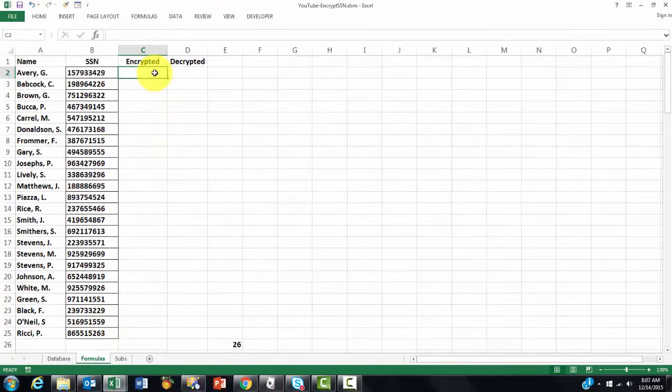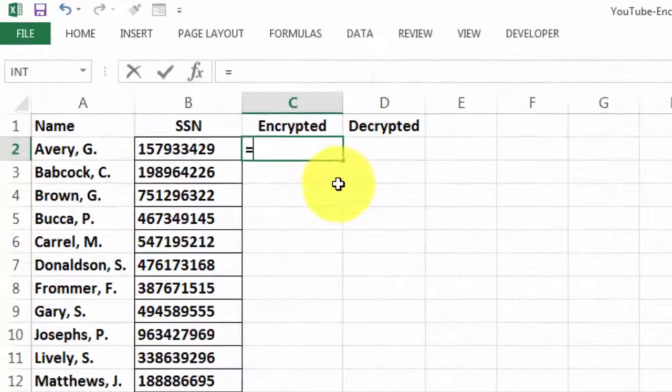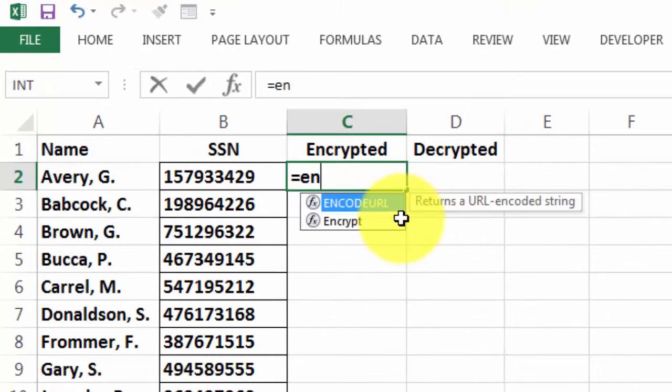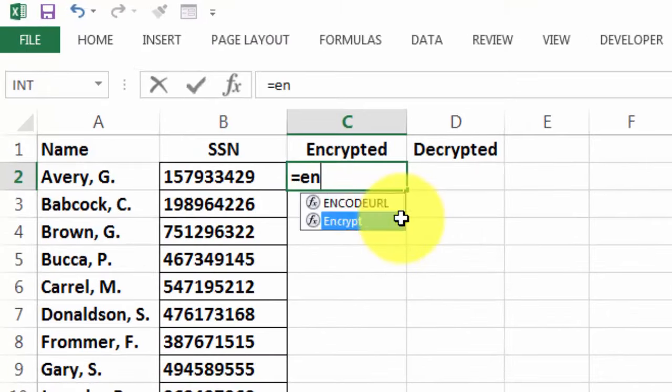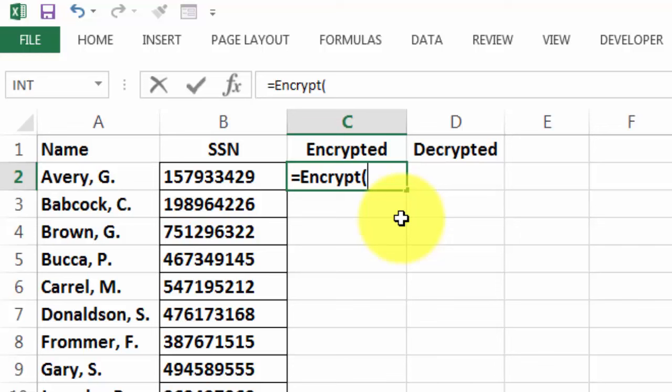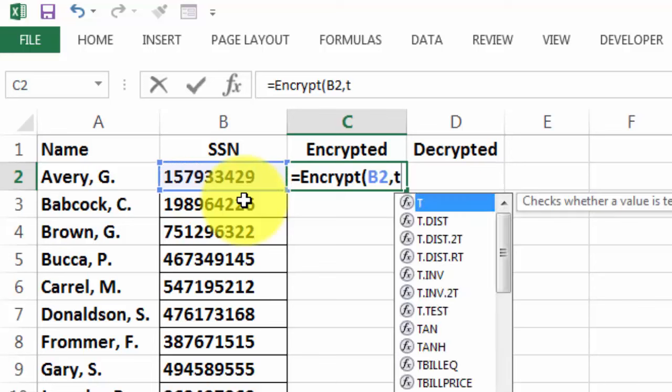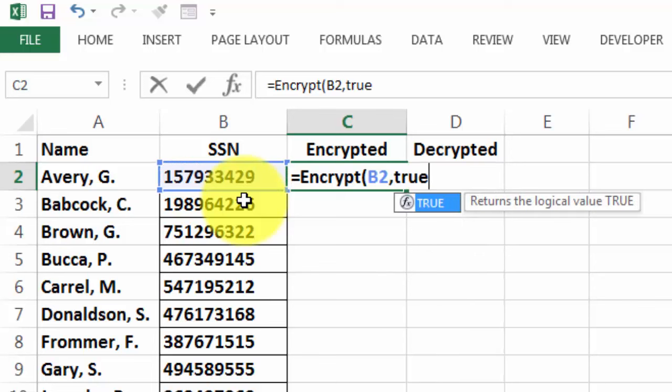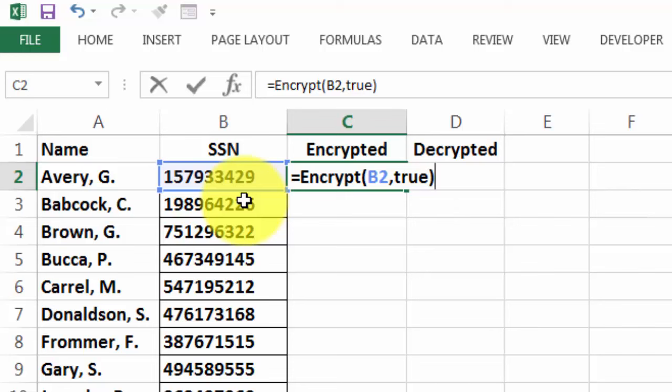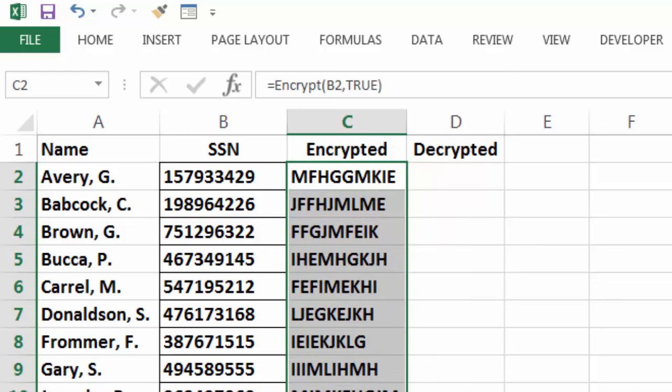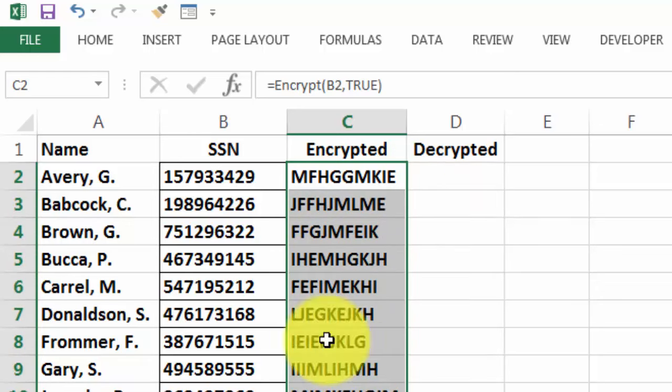We put in there the function equals Encrypt. It needs two arguments: which number, and we want to encrypt it. So we set the second argument to true and we accept that formula. That is the encrypted version of that social security number. I double click it downwards and those are the encrypted versions.